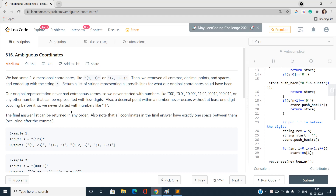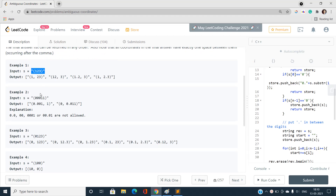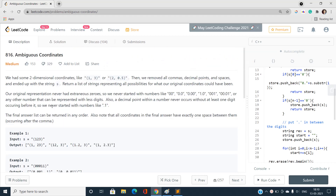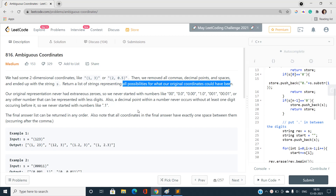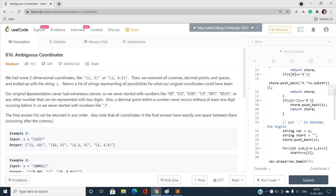We have two-dimensional coordinates, and we remove all commas, decimal points, and spaces, ending up with a string S. If you remove the comma and space from a coordinate, it becomes like an opening bracket, then the digits, then a closing bracket. We have to return a list of strings representing all possibilities for what the original coordinates could have been. This is not as challenging as it may seem.